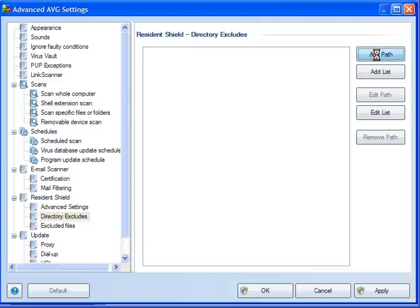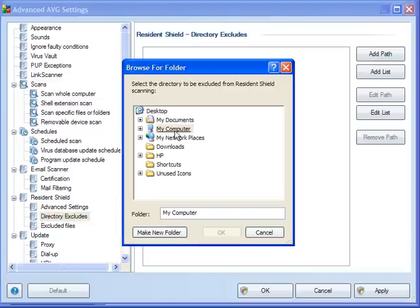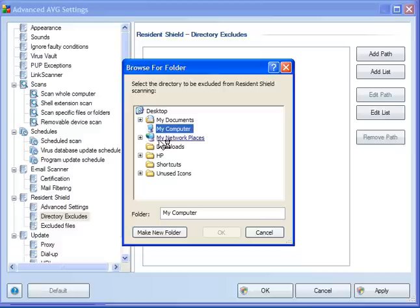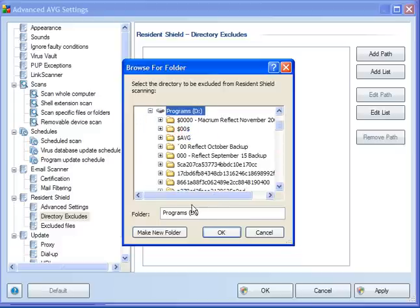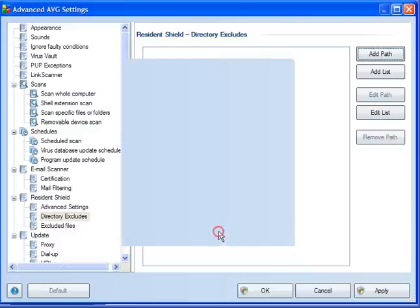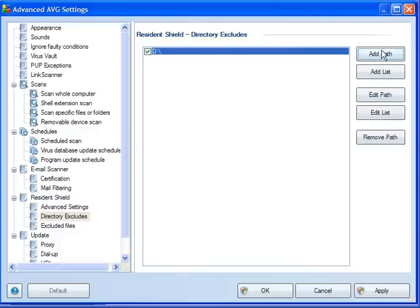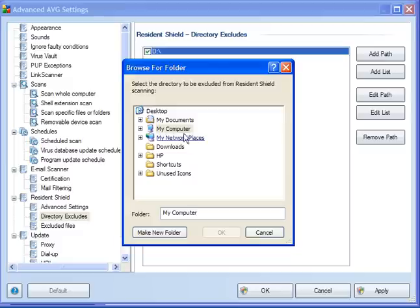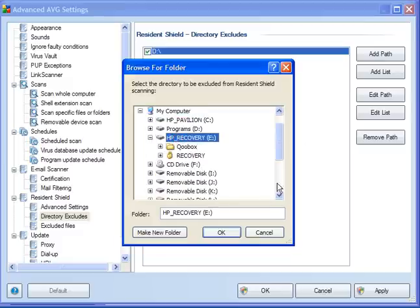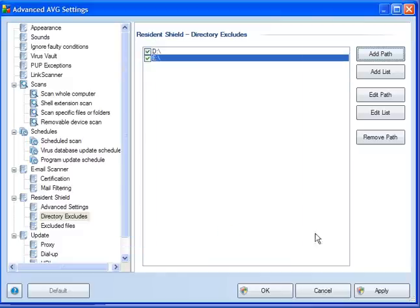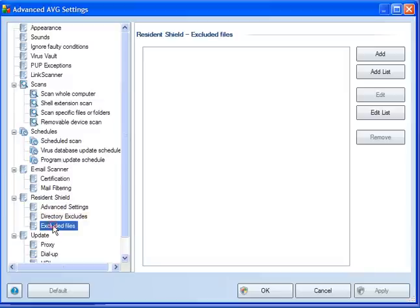Directory excludes. You can add exclusions here, and I will add two drives to be excluded from the scan. My D drive, and click OK, and I will also exclude my E drive, and click OK. Click Apply, and that's it done.